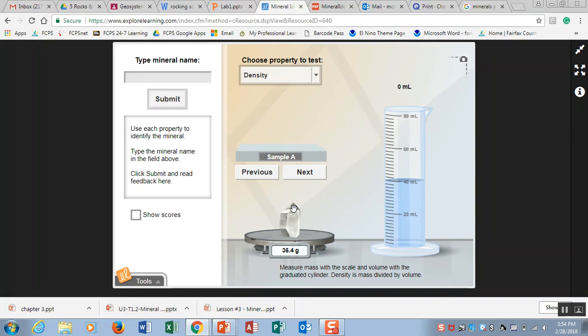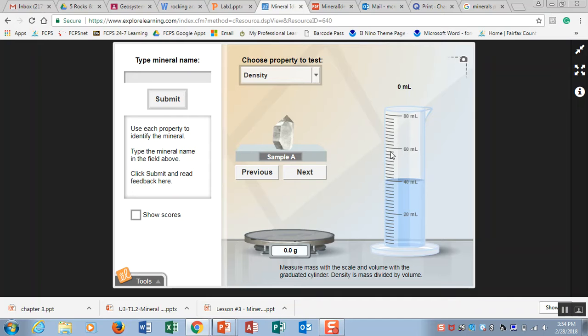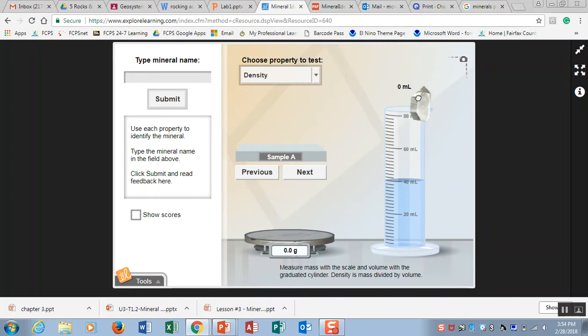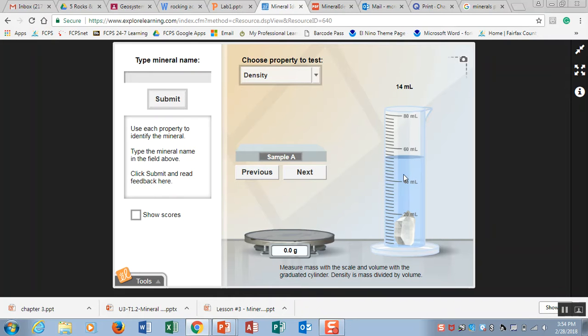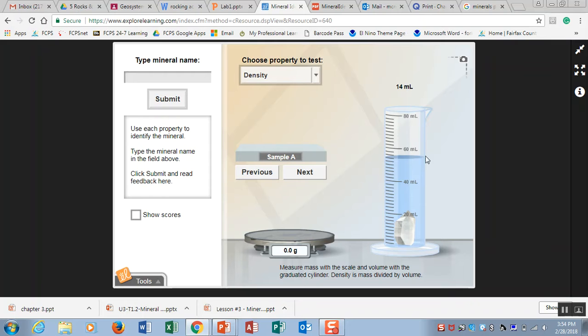But then after that you have to figure out what the volume is. In math oftentimes you are finding volume using a ruler and you are doing length times width times height. But when you are looking at mineral samples, these mineral samples are really irregularly shaped. So we use a graduated cylinder and we use the water displacement method. We are placing this into the graduated cylinder and you saw that that water just got displaced up and it got displaced by 14 milliliters. So the volume of the mineral sample is 14 milliliters.